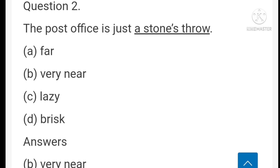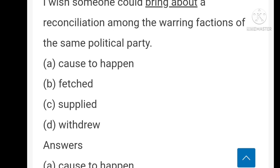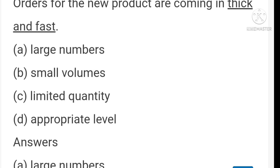'I wish someone could bring about a reconciliation among the varying fractions of the same political party.' 'Bring about' means cause to happen. 'I want to achieve in all walks of life' — 'all walks of life' means various areas of activity in life.